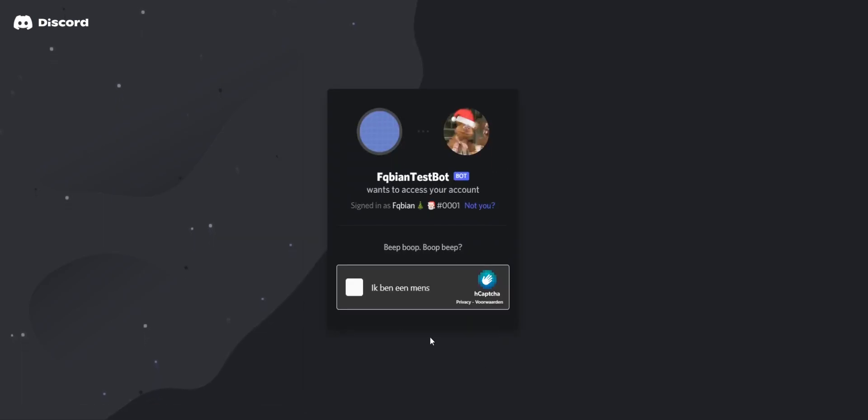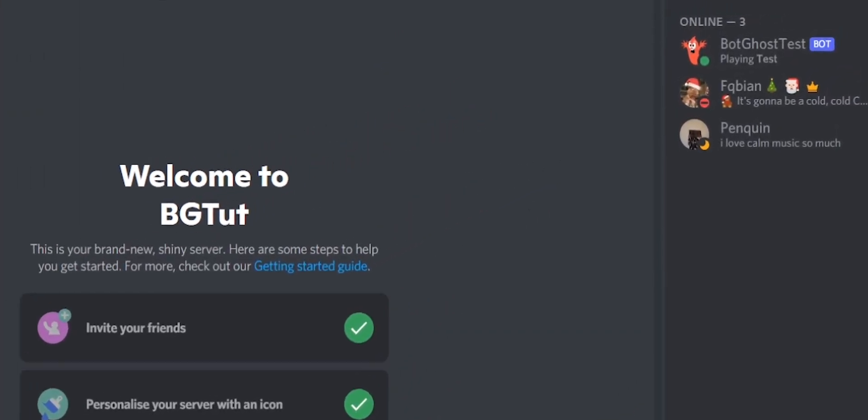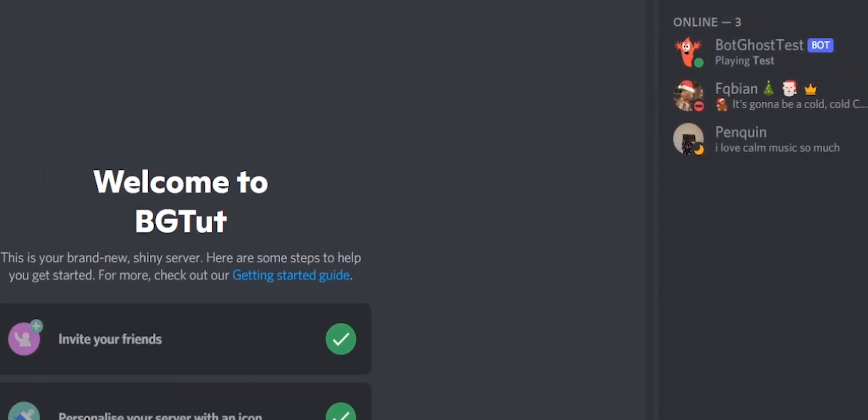Now that the bot has rejoined your servers, everything works again and the message will no longer appear.